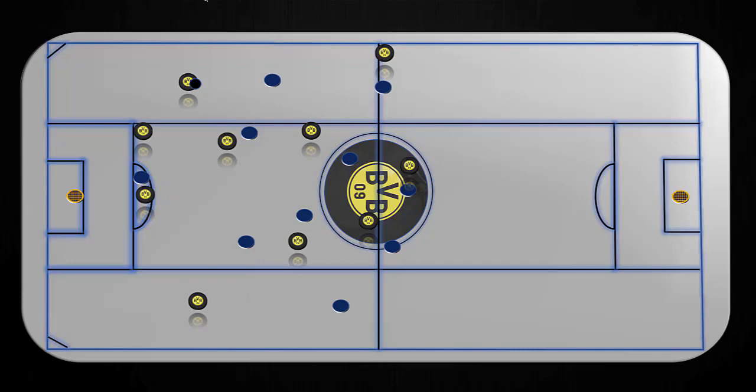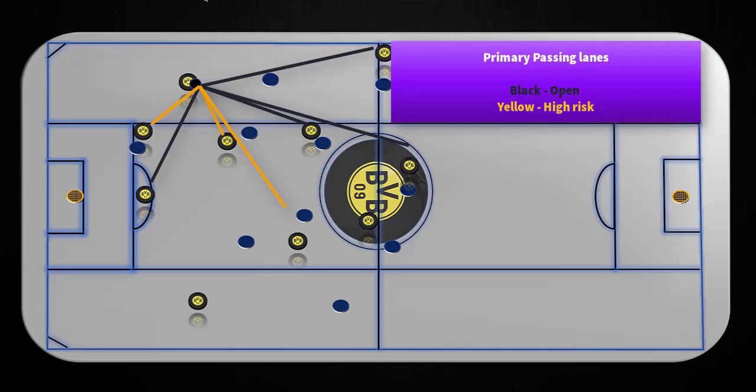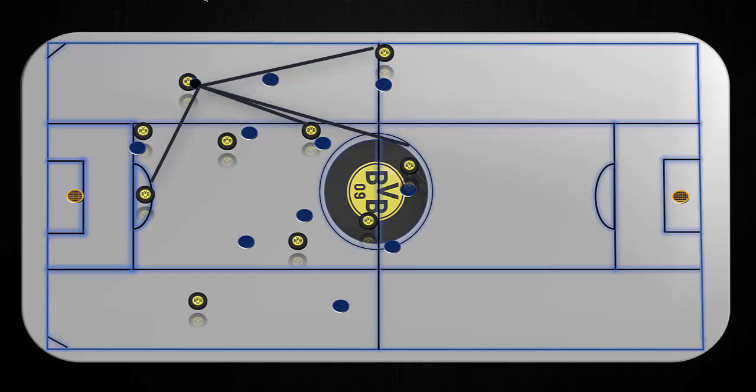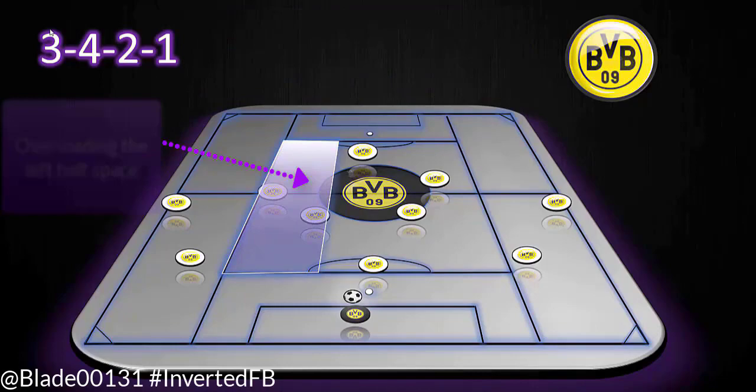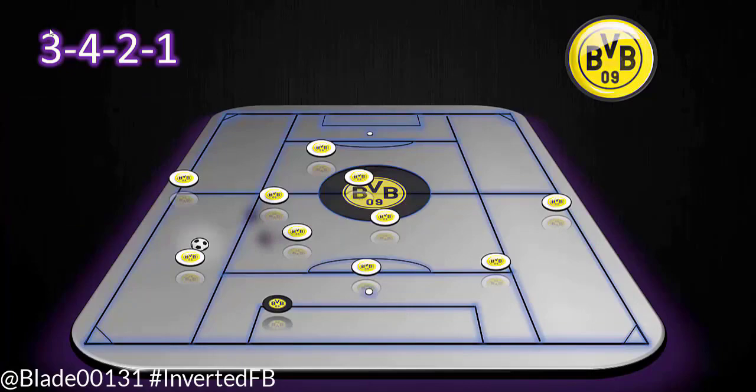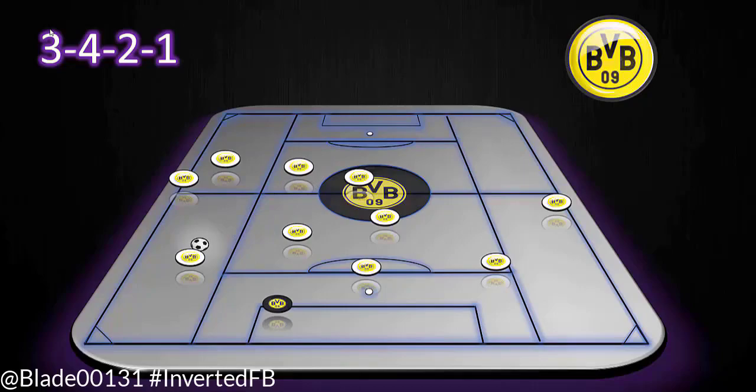Thomas Tuchel did a lot of rotating with a back five to overload a particular side. You can see the fundamentals of sliding everyone across — this left-hand side opens up and allows for great potential for overloads. Overloading the left half-space is nothing new; lots of elite teams do this. But it's the quality and the flexibility within a game to adapt and change, as well as the quality of individuals pulling off these rotations.